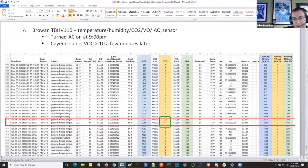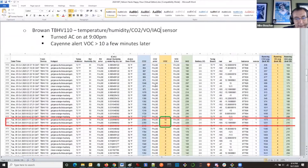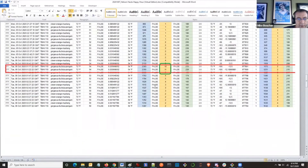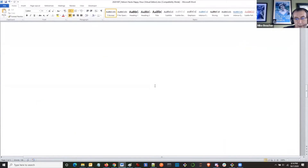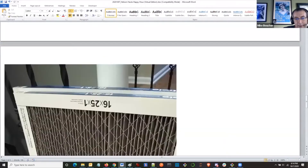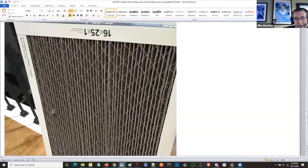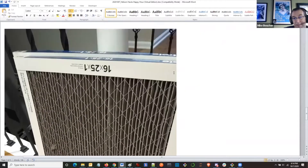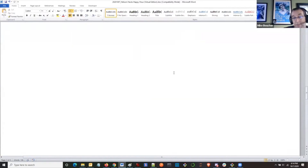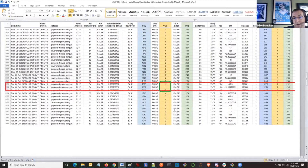I turned my AC on to cool the house — look how crazy the VOC reading goes.